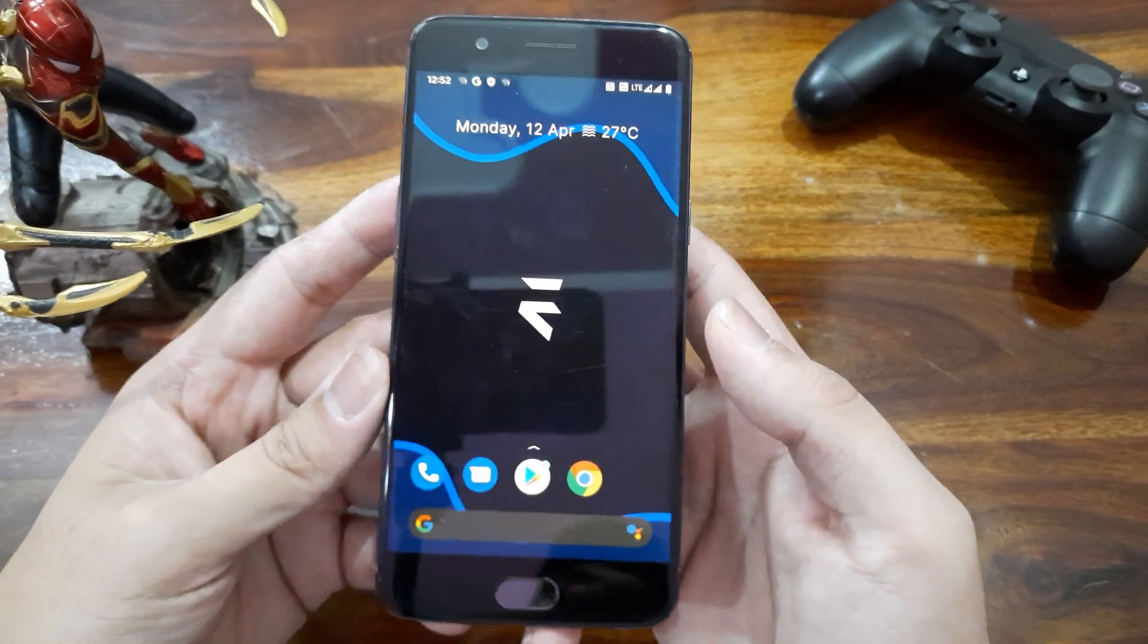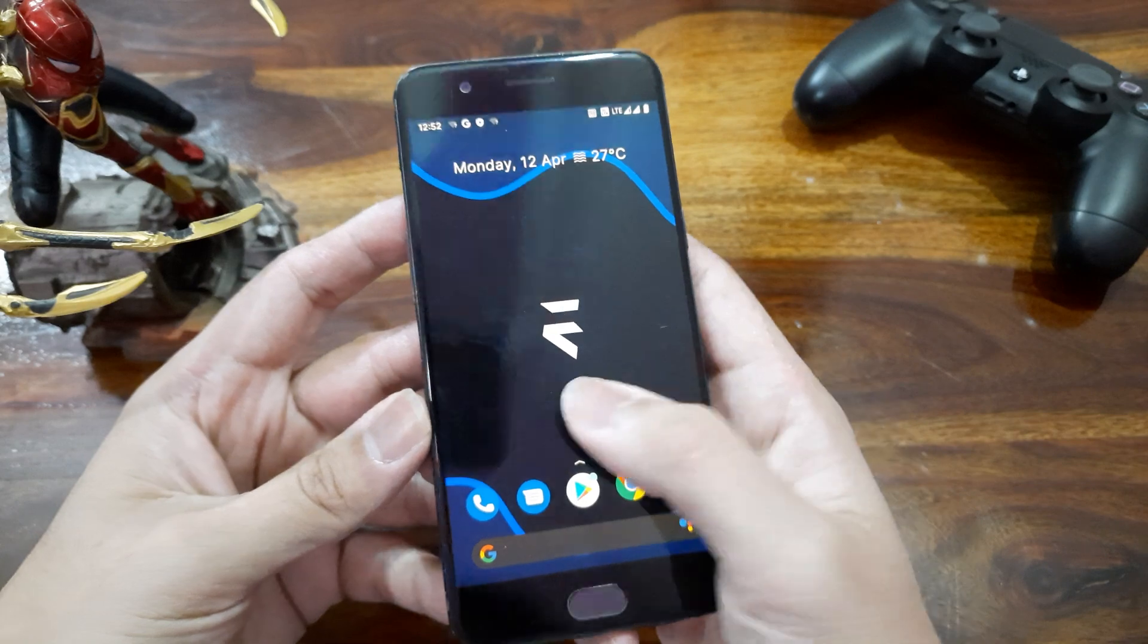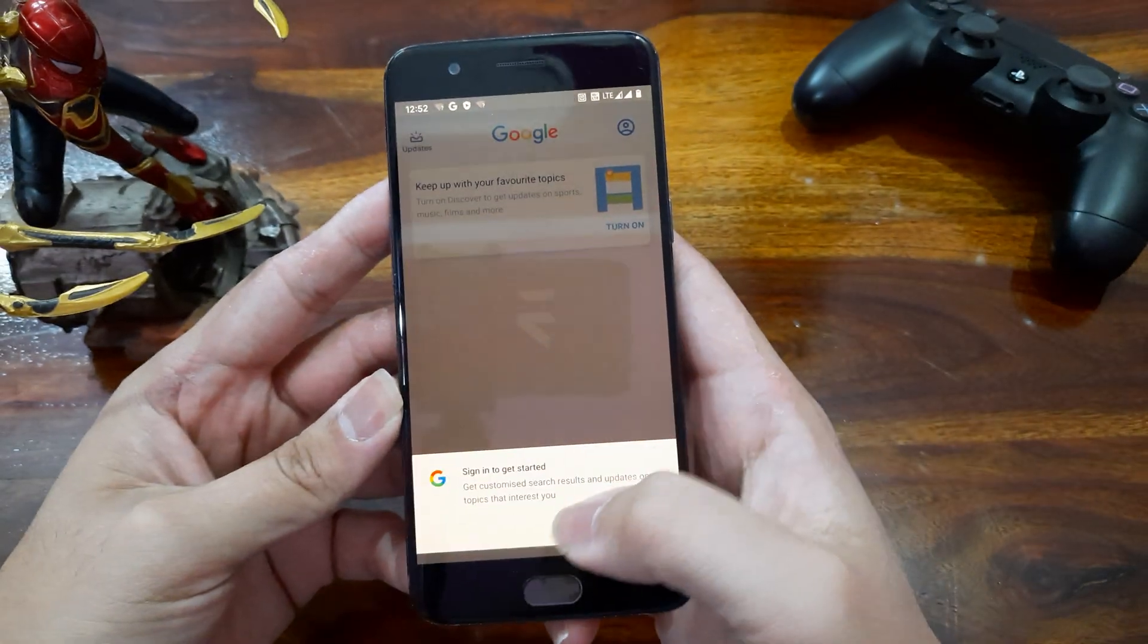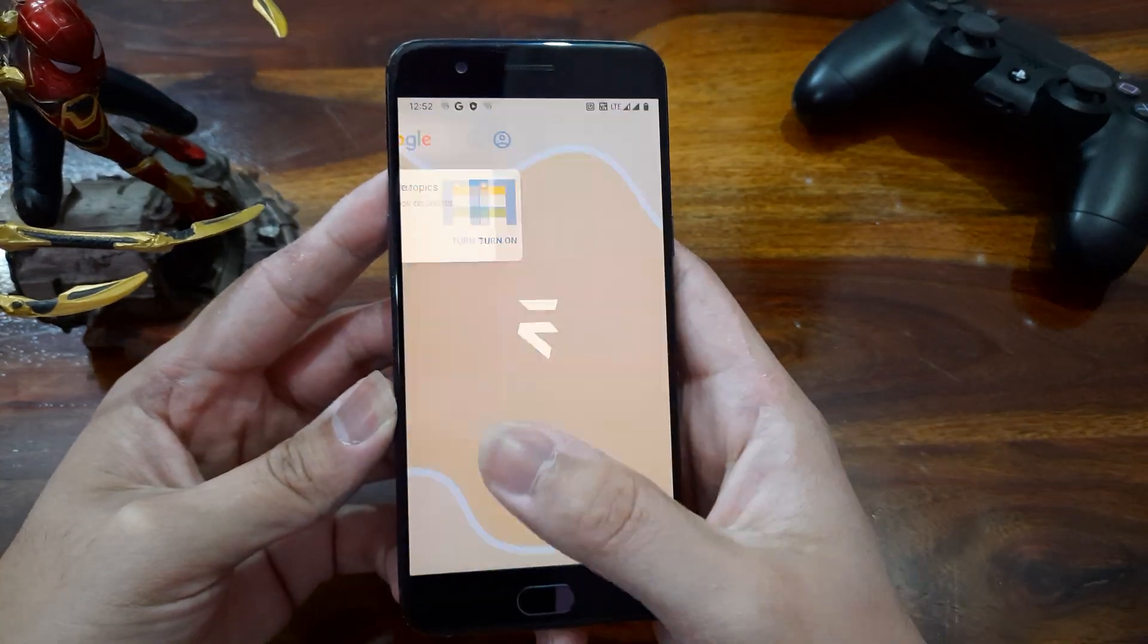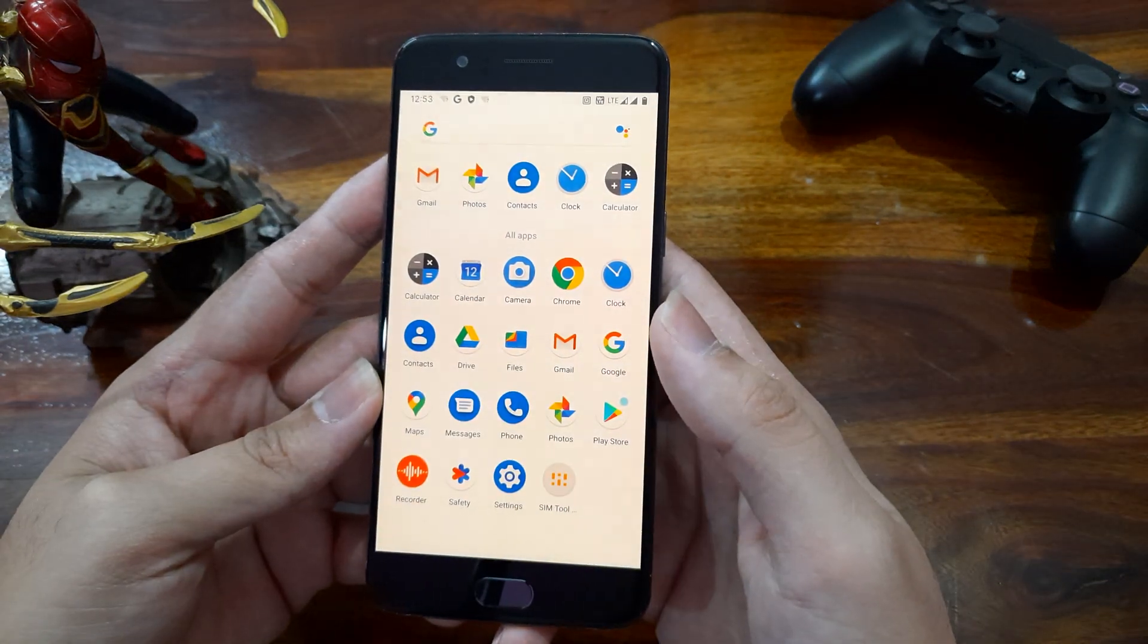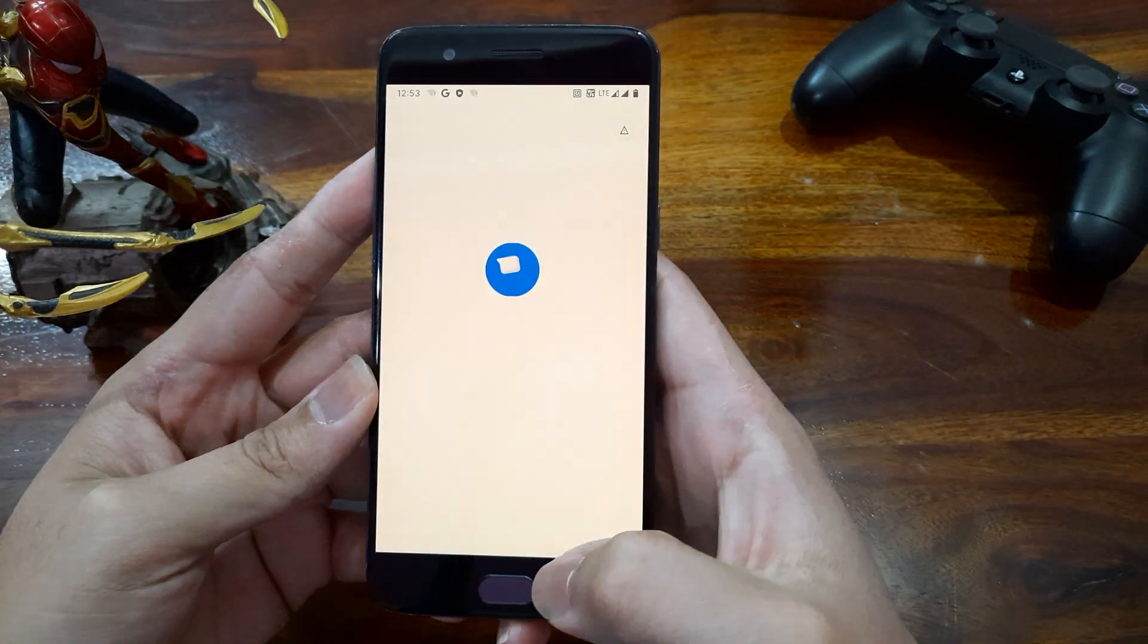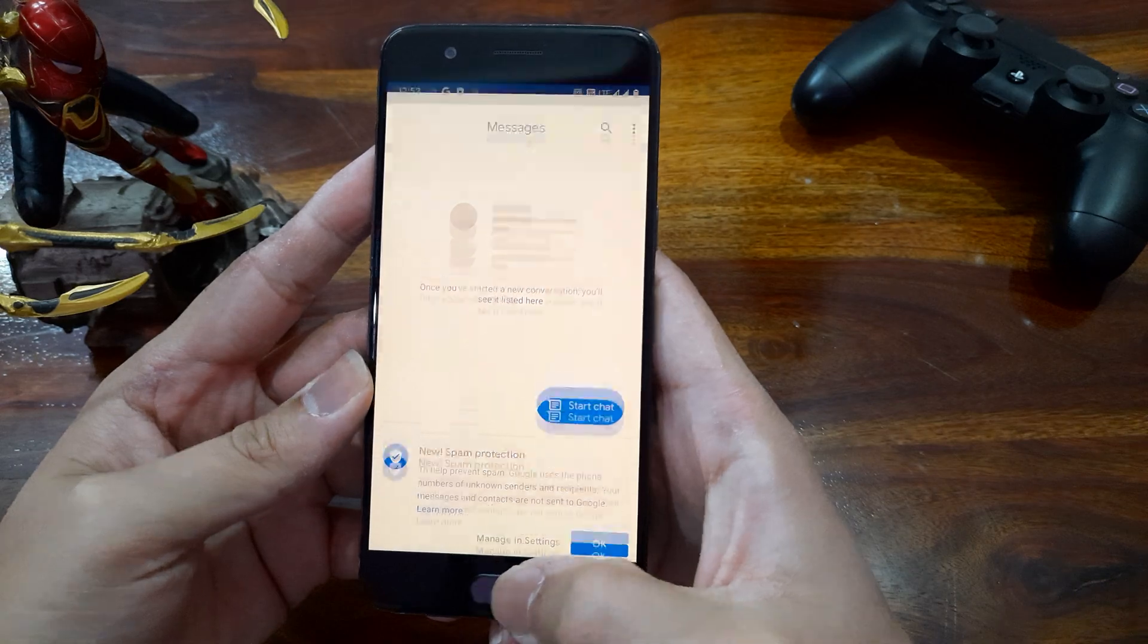So if you like the stock Android experience, you're gonna love this ROM. We get the Google snapshot on the left which shows daily events, news, etc. and the launcher is just like Google Pixel. We also get the Google Messages and Dialer app in this.